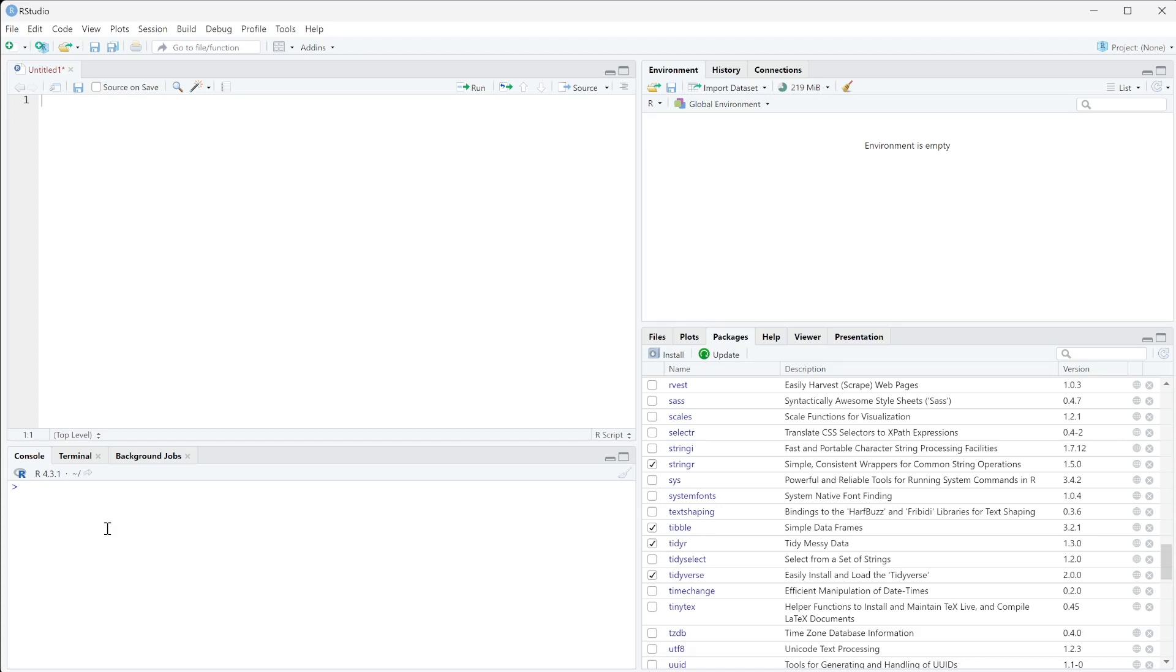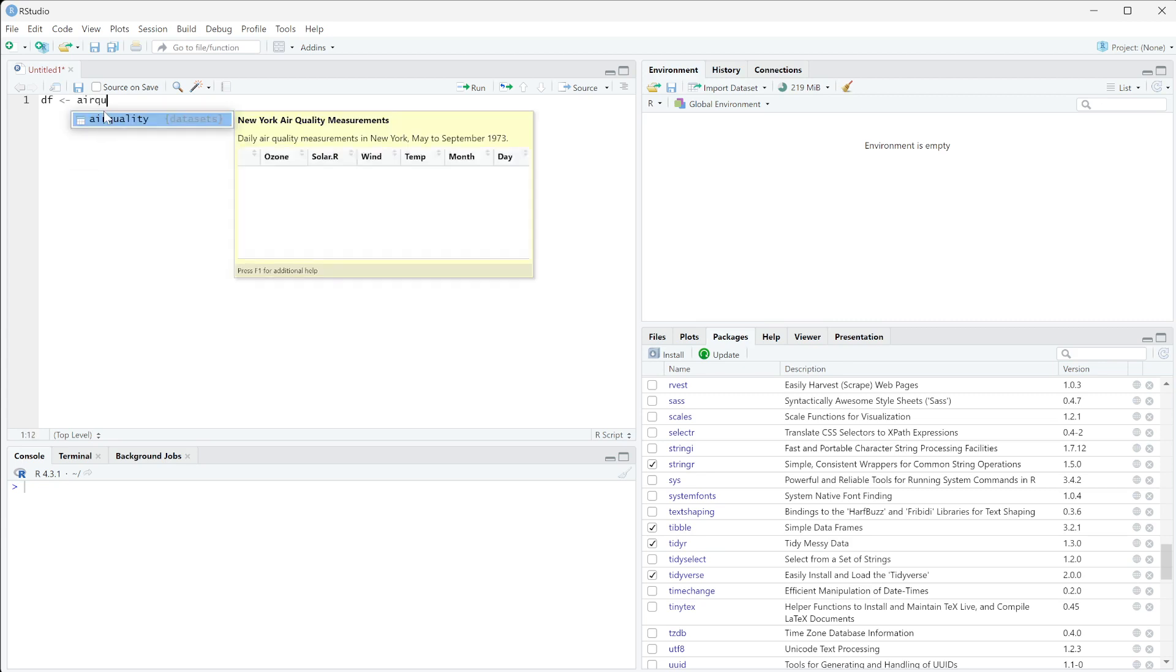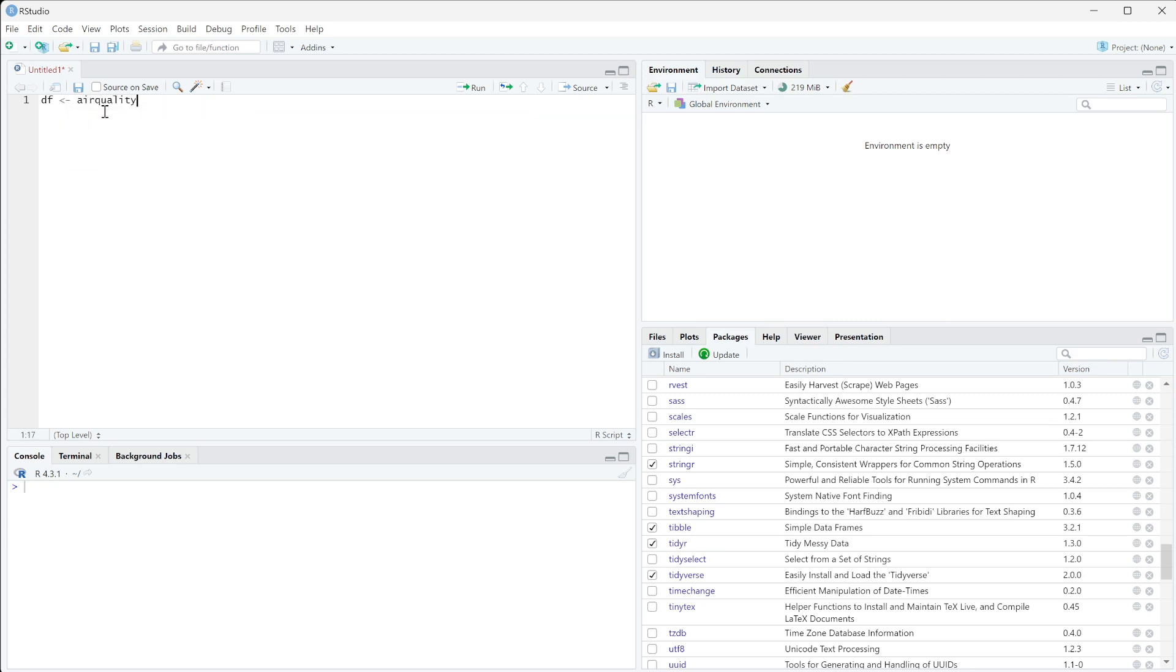In this video, we're going to learn how to delete missing values from our dataset. To work with a specific dataset, I'm going to do DF and then use a dataset called Air Quality. This is a dataset that's already available in R, so you should be able to run this code as long as you have Tidyverse loaded into your environment.